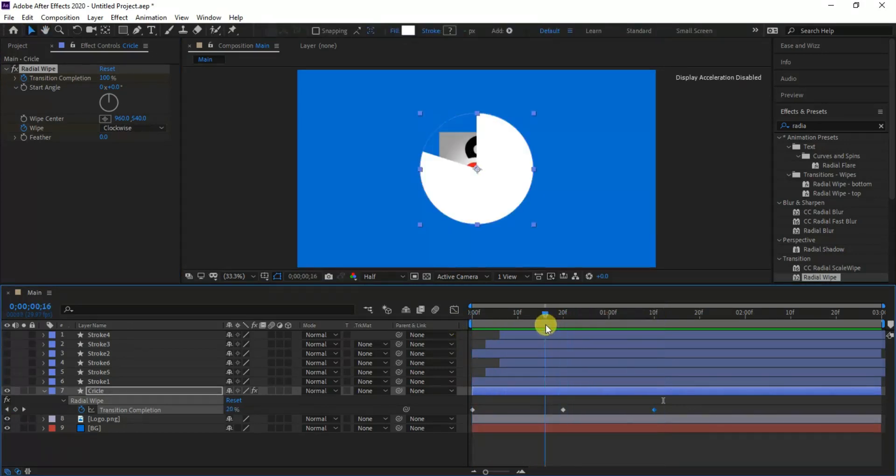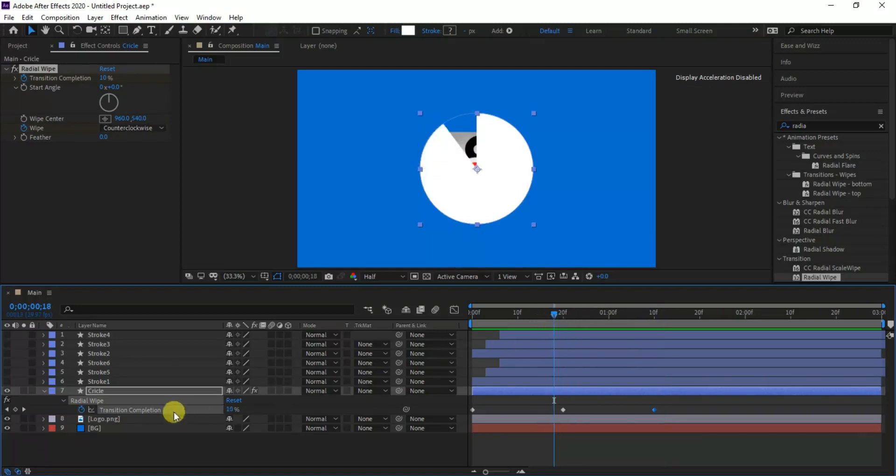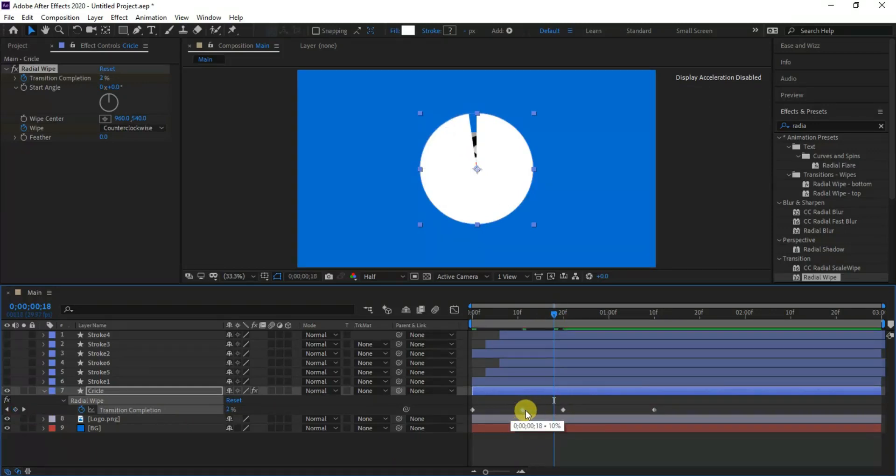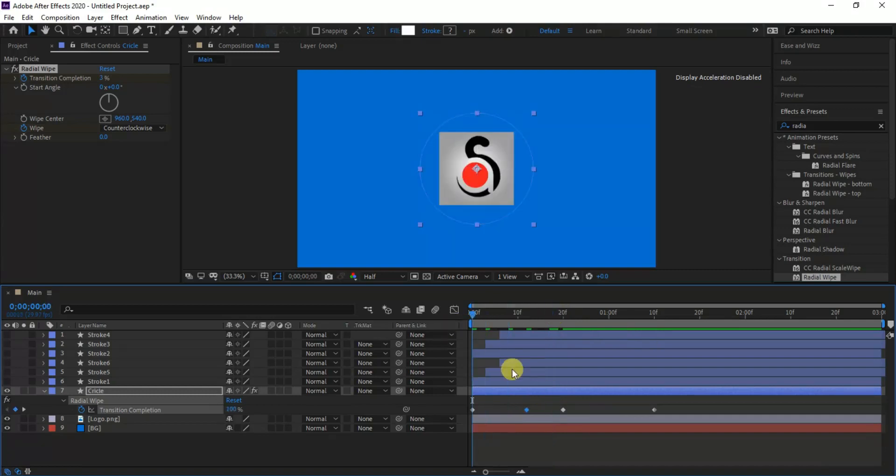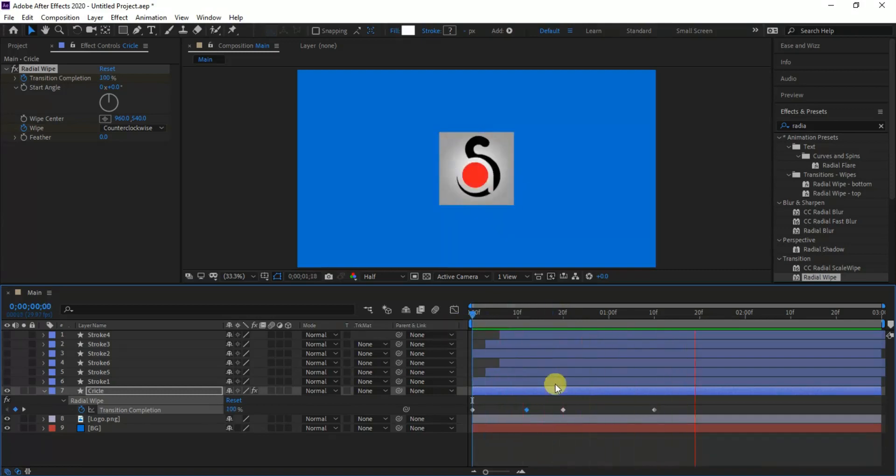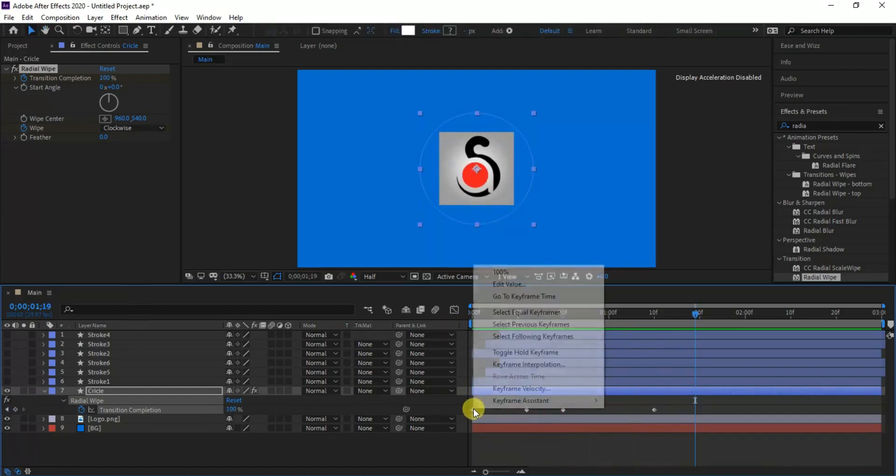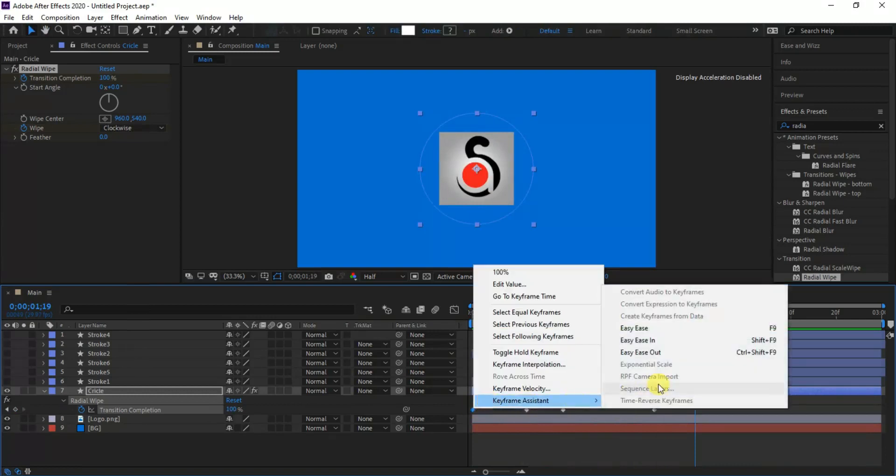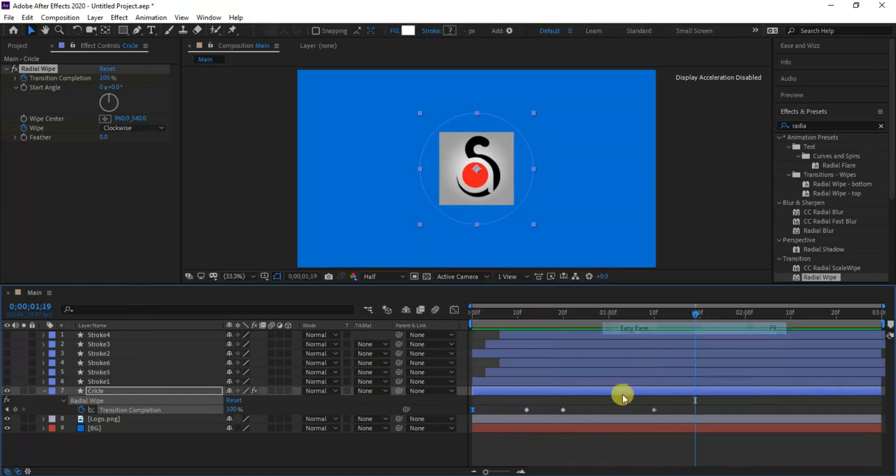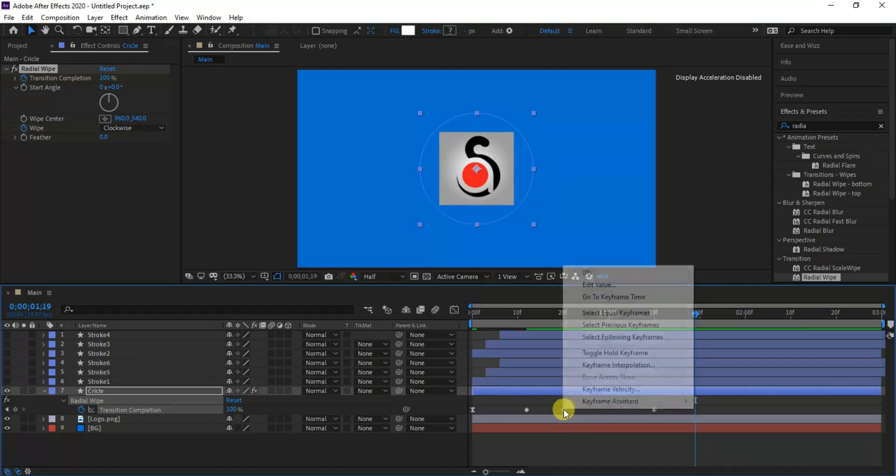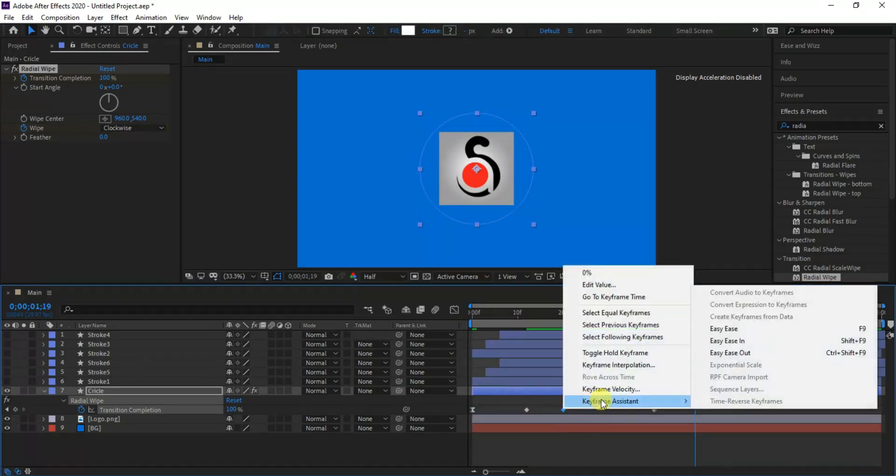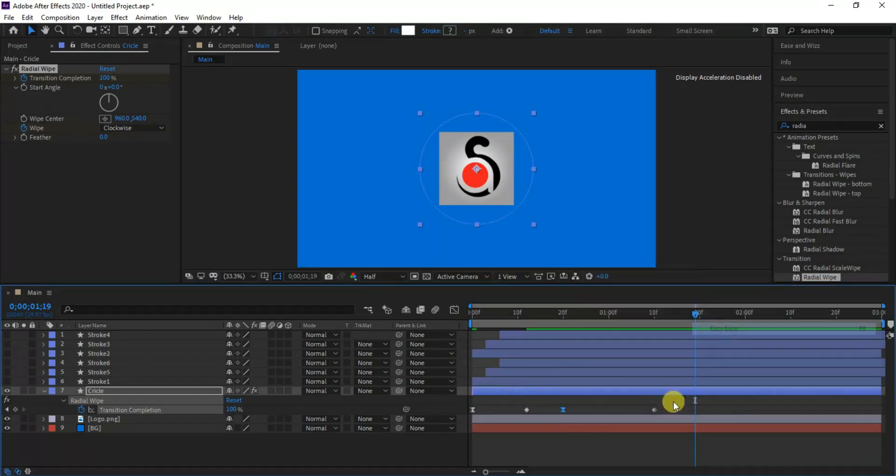But let's make some slow motion at the middle half of the animation by setting a keyframe when completing 90% of the transition. Then shift the keyframe to around 12th frame. Easy ease the selected keyframes as I'm doing it here, so we can get a nice radial wipe animation at the end.